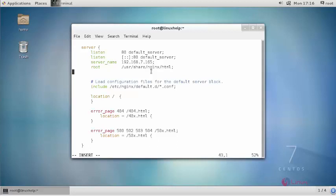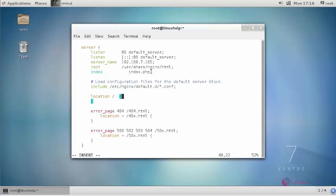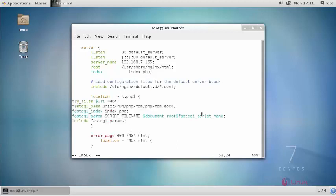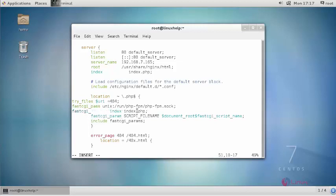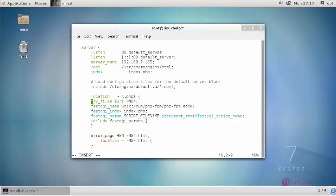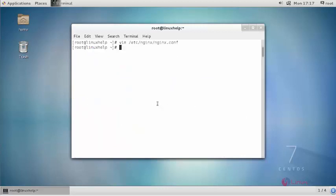Followed by the directory index. Next provide the location of your fastcgi. Save the changes. Now restart your Nginx service.